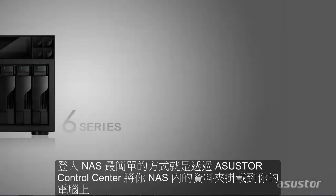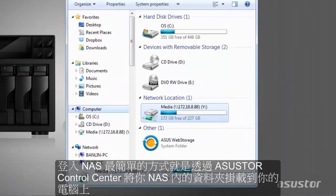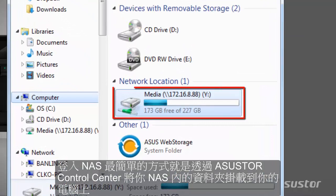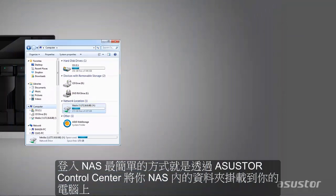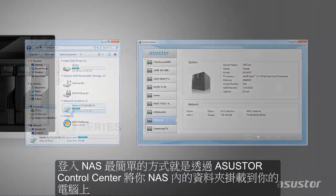One of the easiest ways to access your NAS is to map a folder from your NAS to your PC using ASUSTOR Control Center.